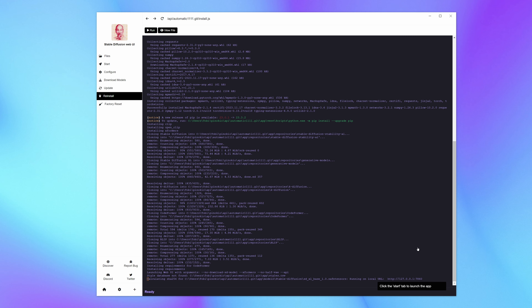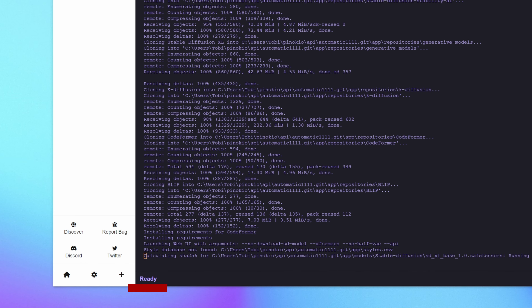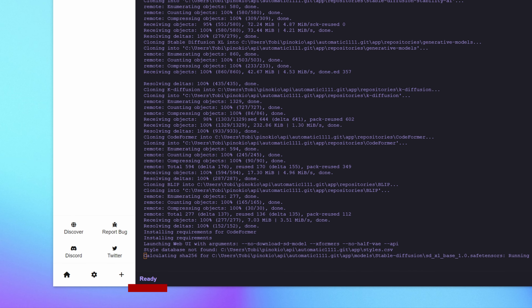The download process can take quite some time as you're downloading some pretty big files. For me it took about 45 minutes until the whole thing was downloaded, so sit back and relax. You're done once it says 'ready' at the bottom of the window.